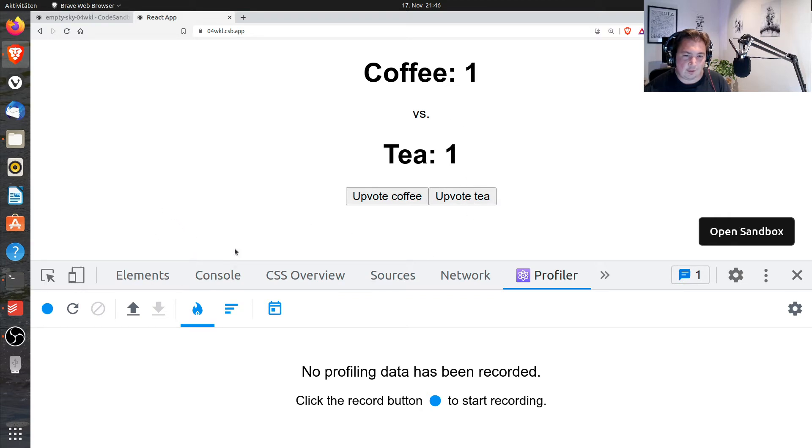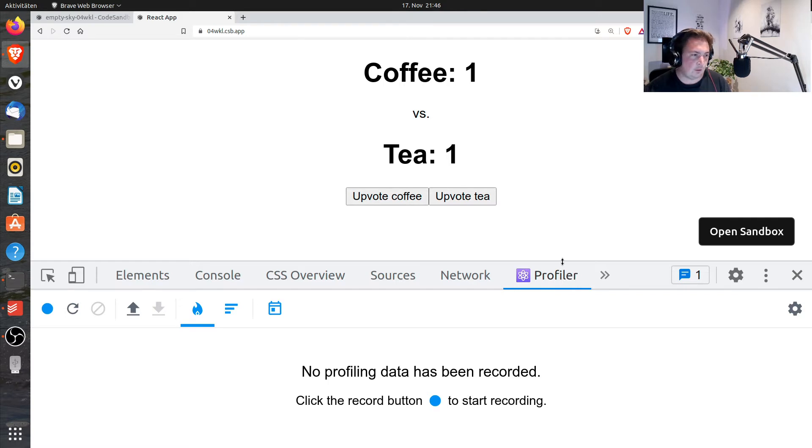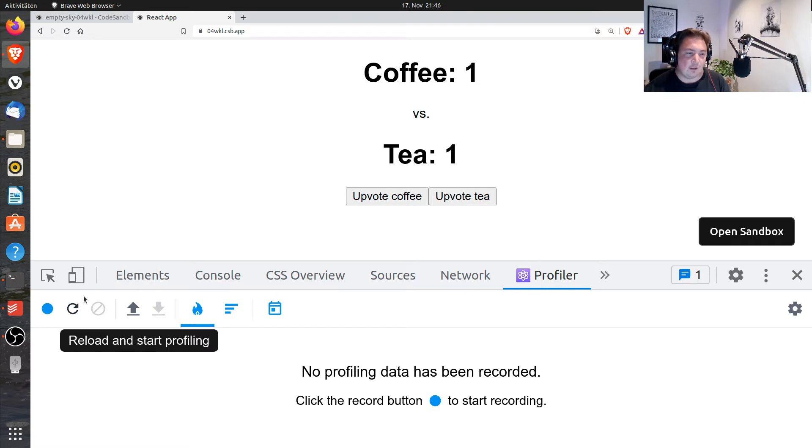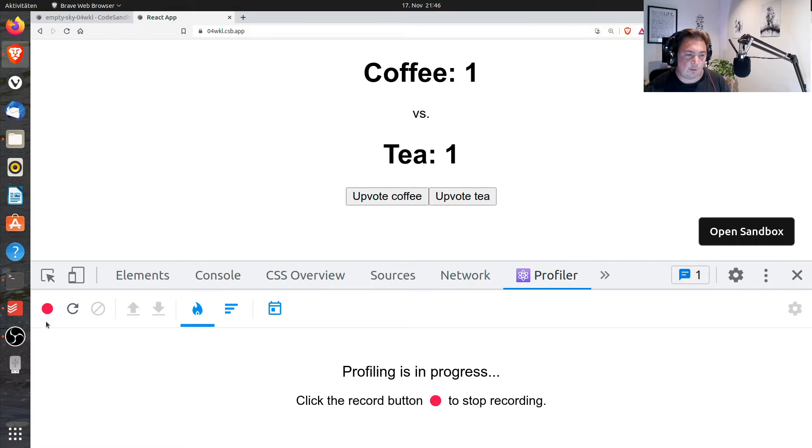Let's use the profiler tool that is given by the React dev tools. So this is basically installed when you install the React dev tools in Chrome, for example. Let's start profiling and using the application a bit.